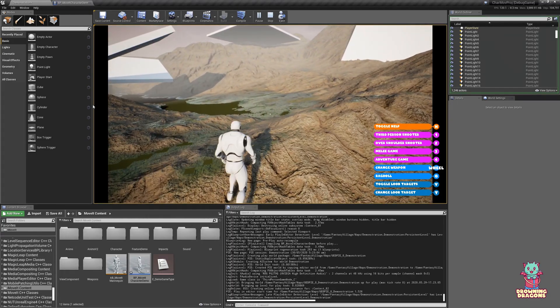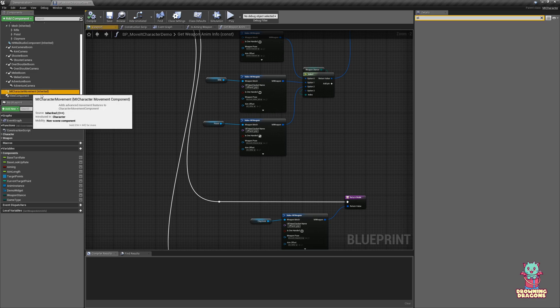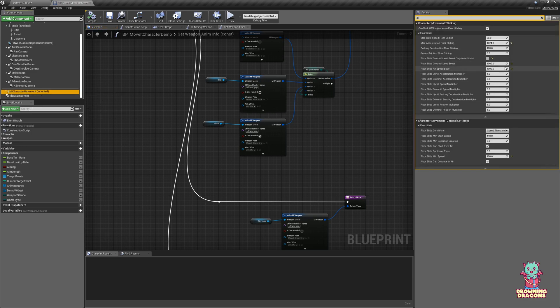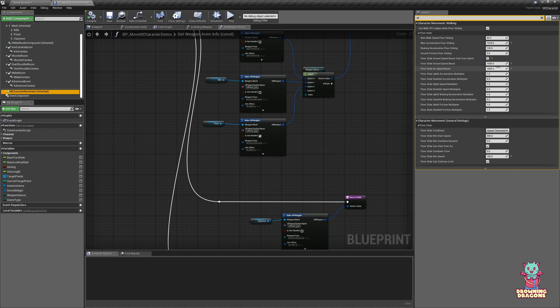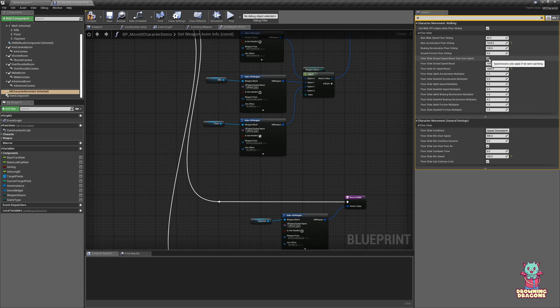So from here you can change how much boost you get if you're on ground or in air. If you want to give them a bonus for sliding while they're not already in the air or specifically while they're in the air, this is where you do it. And this option—since we're using a speed threshold—we could decide, well, you can only have that boost if you're already sprinting.